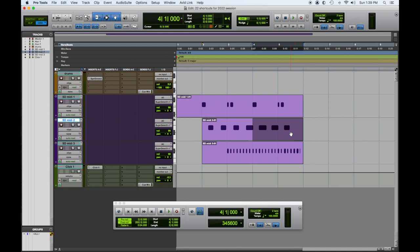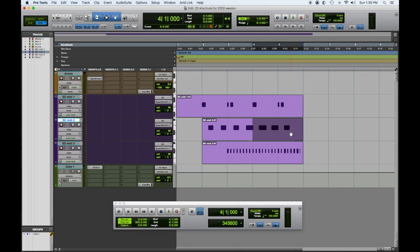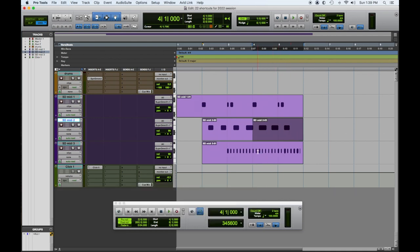So I'm going to hit the Command+E button to separate it. And I have the same thing going on with this one. I like that one. Command+E.